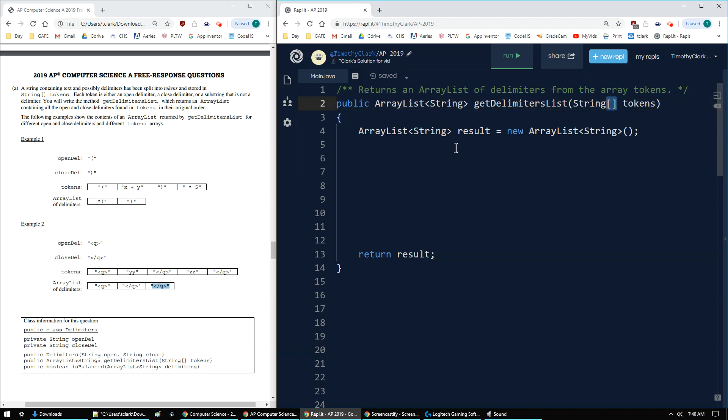I have an array, so I'm going to loop through the array of tokens. So I'm going to say for int i index is 0.